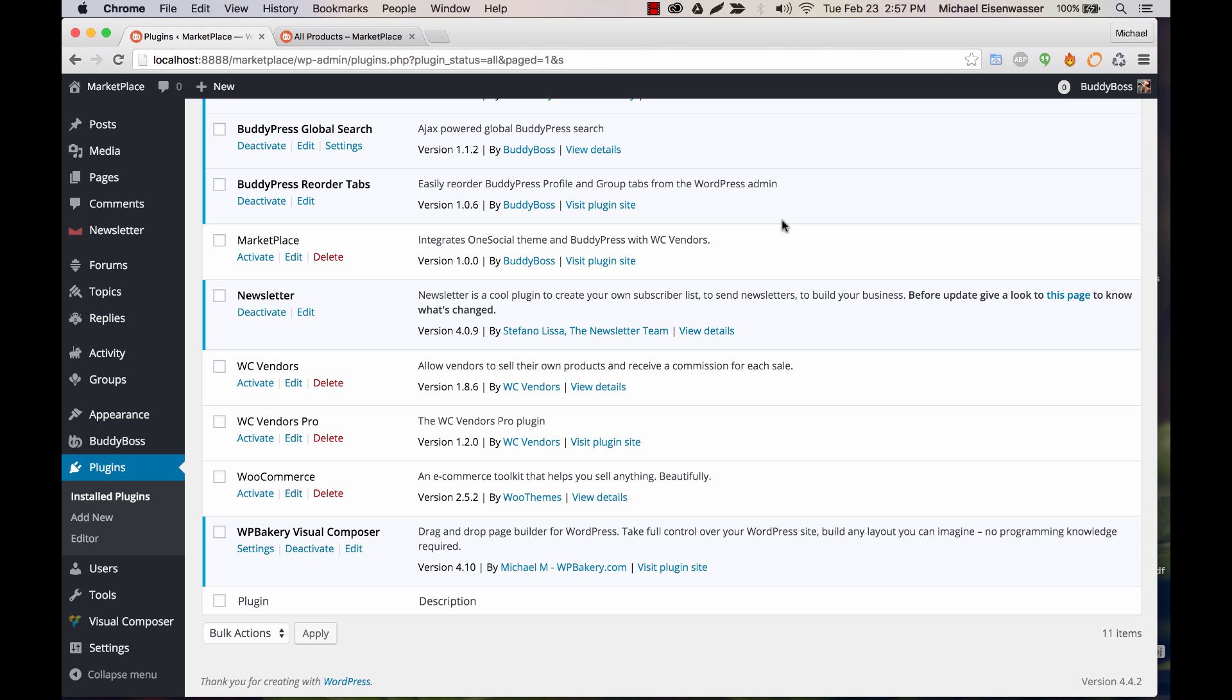In this tutorial, I want to show you how to set up and configure WooCommerce and WC Vendors. WooCommerce is powering all of the e-commerce aspects of the solution, and then WC Vendors is adding the ability for each one of your users to have their own store within WooCommerce that they can manage.